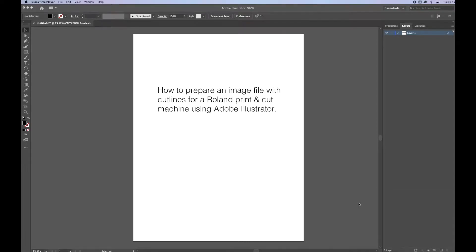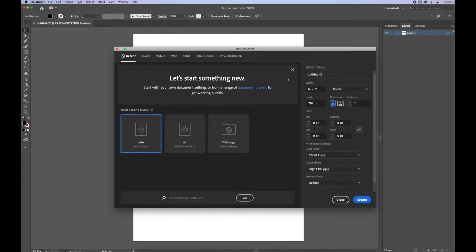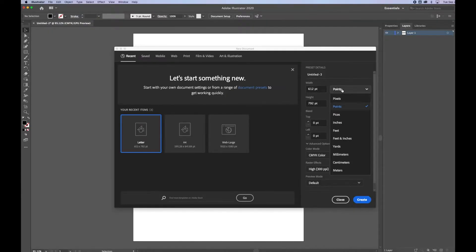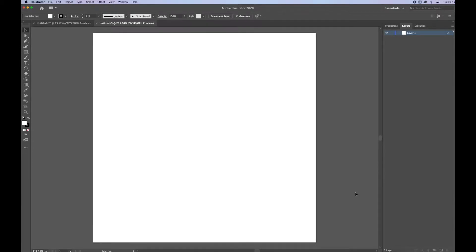I'm going to show you how to prepare an image file with cut lines for a Roland print and cut machine using Adobe Illustrator. To begin, I'll create a new file — for this instance we'll do five inches by five inches. I'll click Create and here's my new artboard.